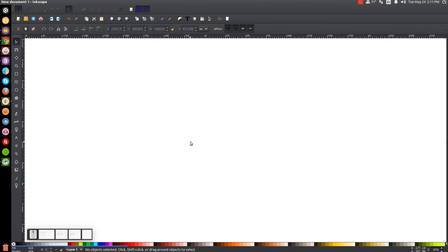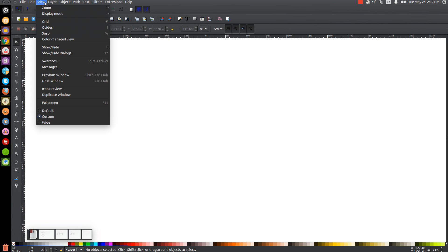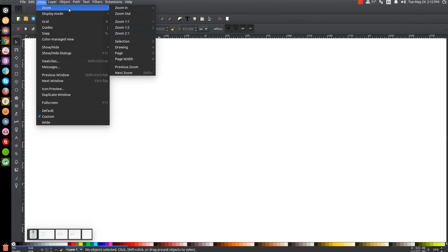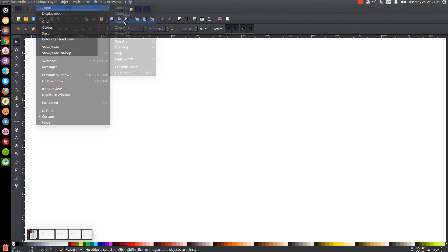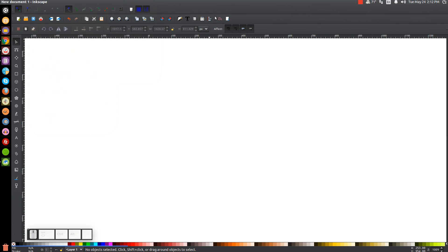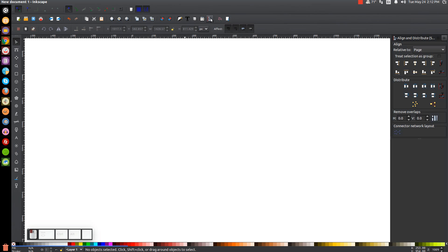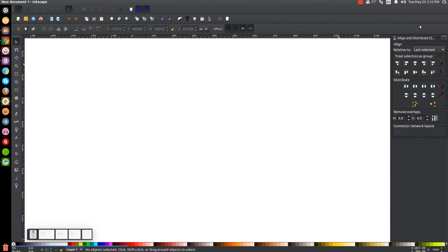The first thing we'll do in Inkscape is set the view to custom and then zoom in at 100%. Then we'll open up our Align and Distribute menu with this button up top, and we're going to want Last Selected chosen from the dropdown. And then we'll open up our Edit Objects, Colors, Gradients, and Stroke menu.